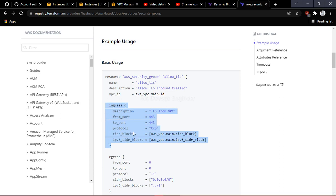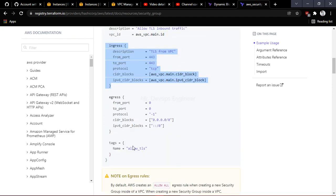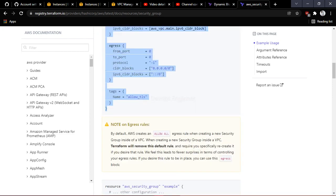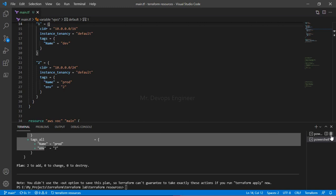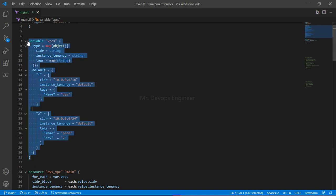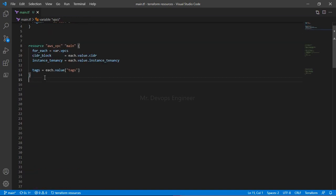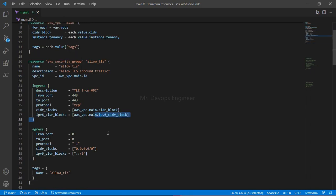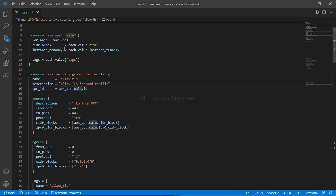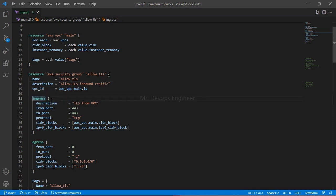Let's go ahead and see in the lab how we can make use of dynamic blocks. This is a very good use case scenario. Here we have our code — an AWS security group that needs a VPC ID. It's getting attached to the VPC via `aws_vpc.main.id`, which is correct. But our scenario requires multiple ingress rules.